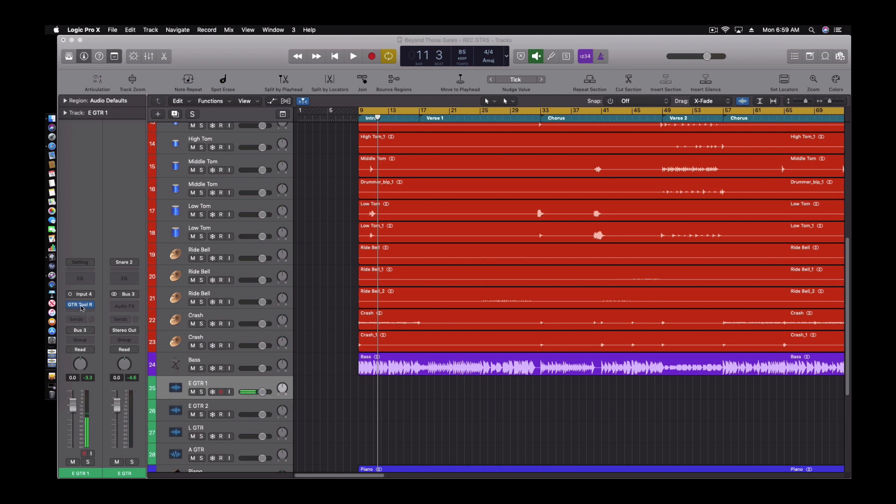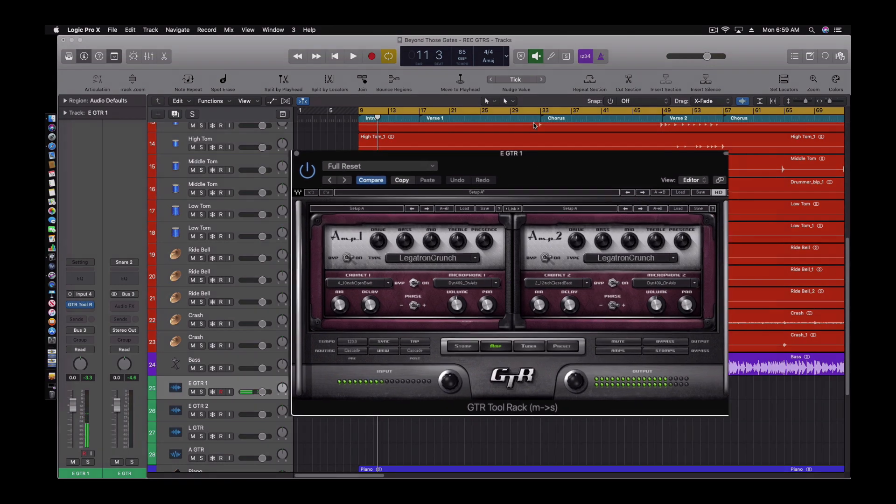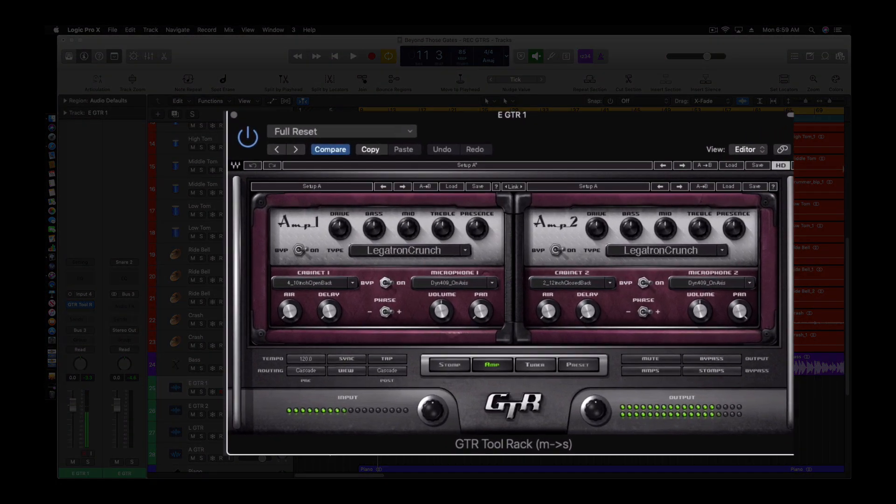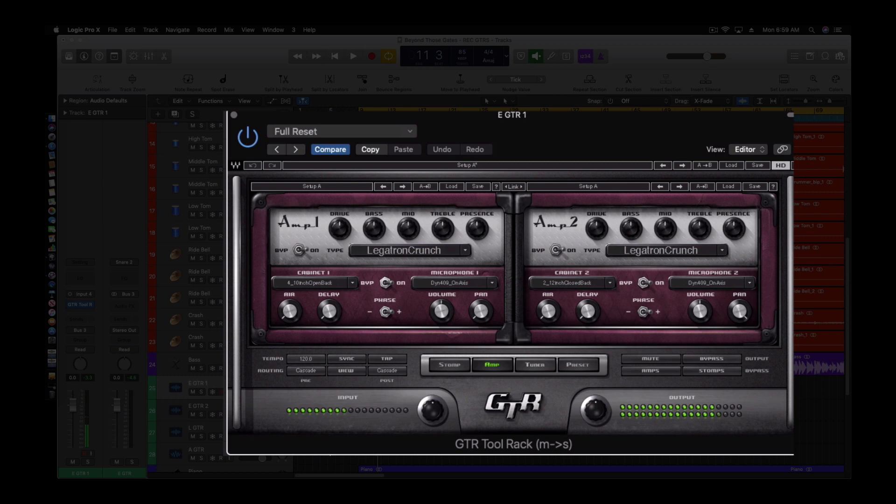So let's open Waves GTR3. The first thing I want to show you is in this guitar software you can blend two different kinds of amps together at the same time allowing you to get width in your mix and wider guitars.